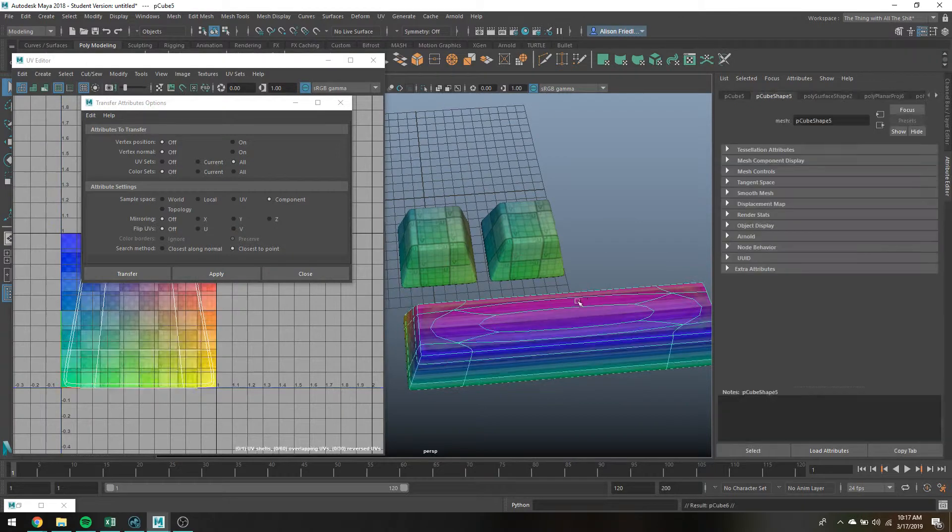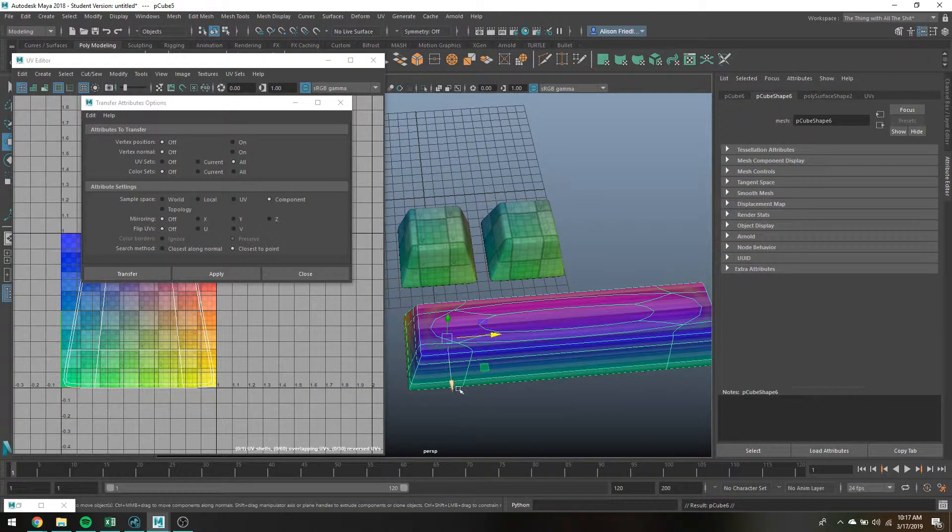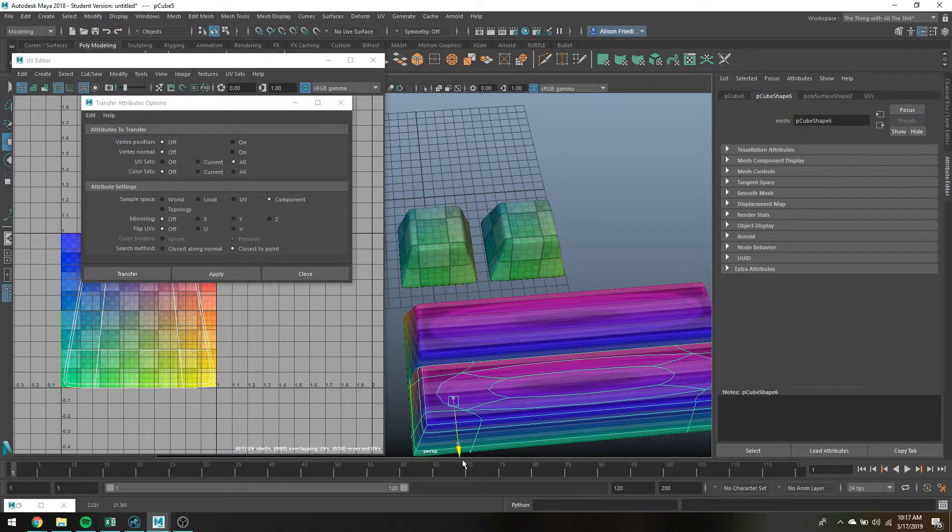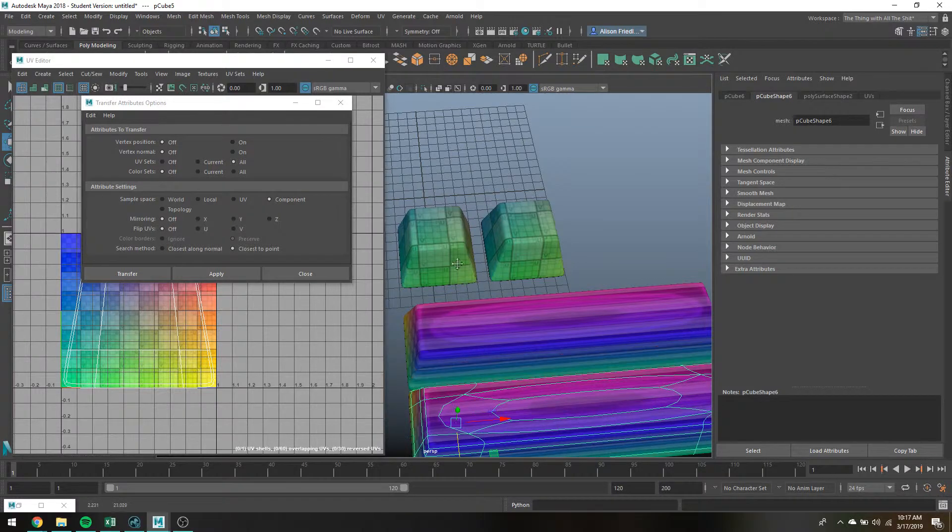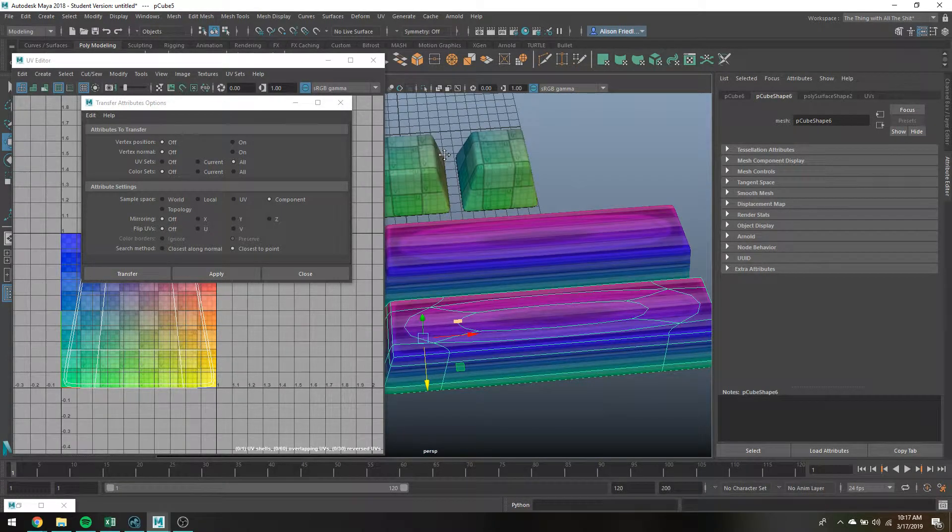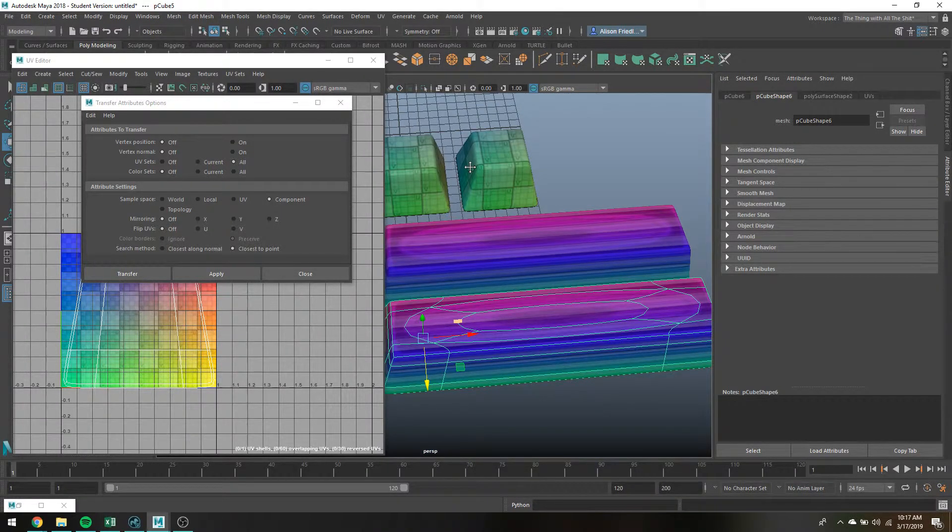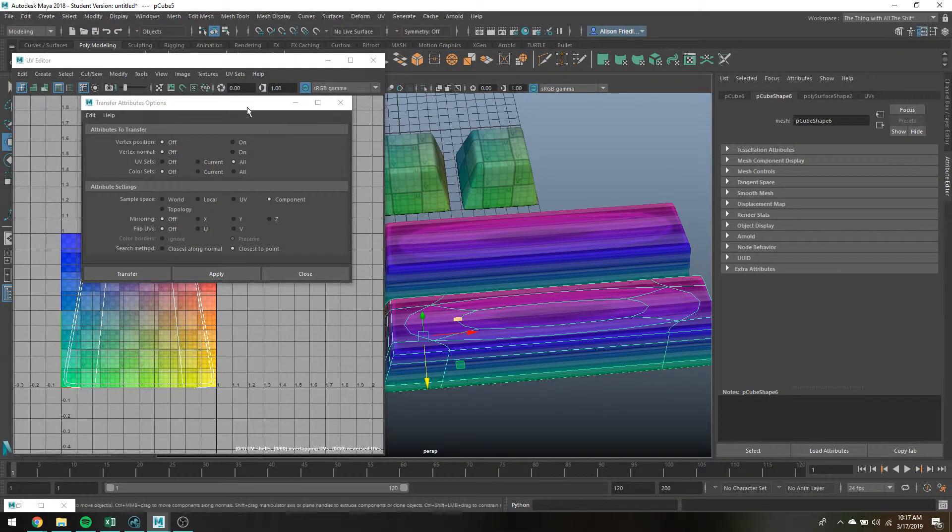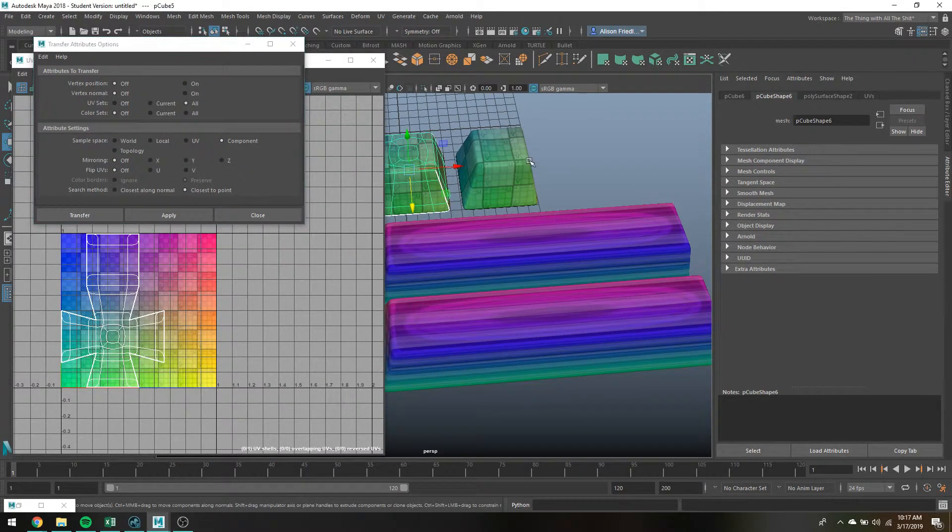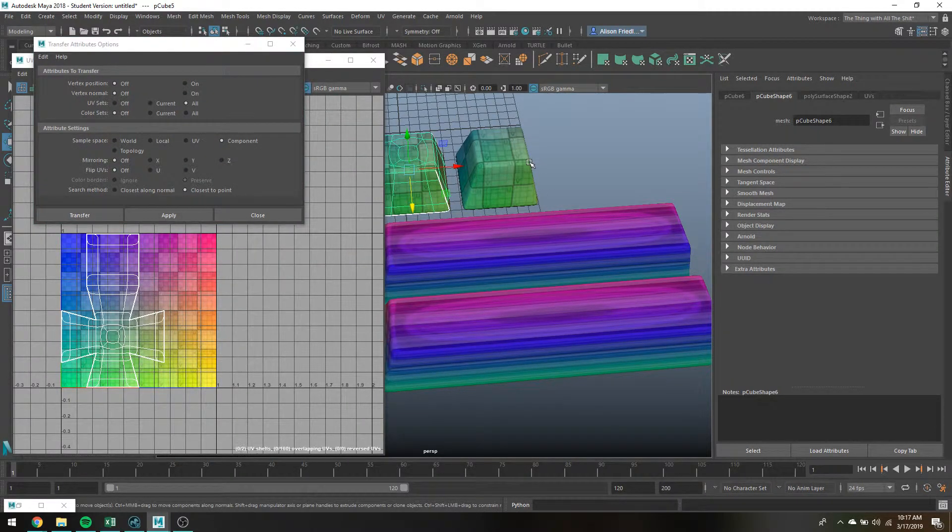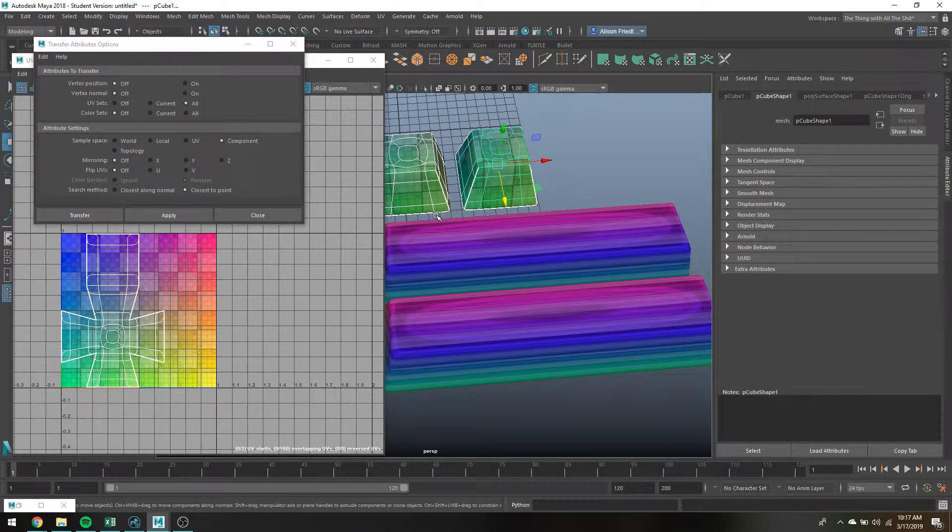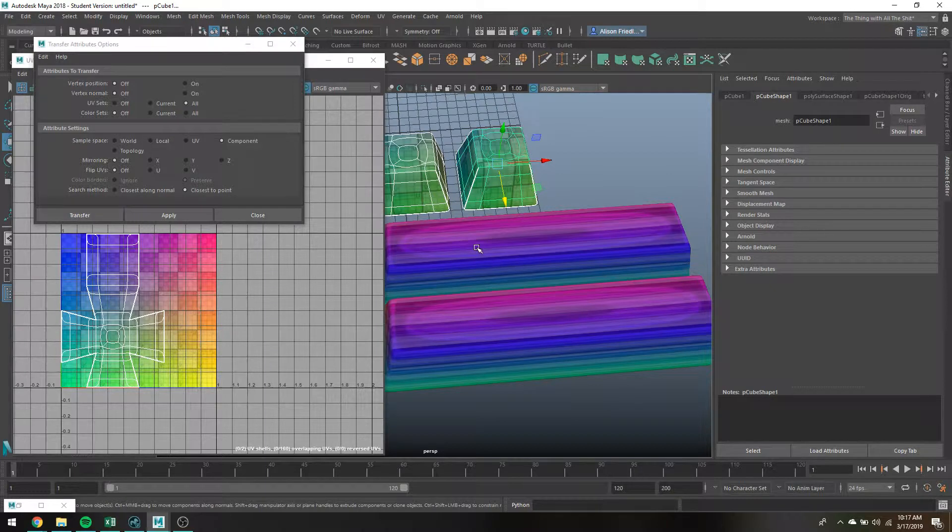And you will notice that now my object with disgusting UVs has more nice UVs, and if I get my computer a sec to get itself together you'll see that if I select both objects they both have the exact same UVs here.